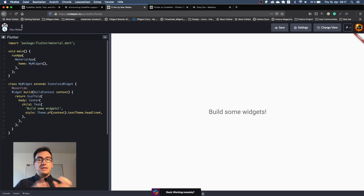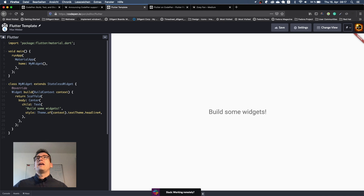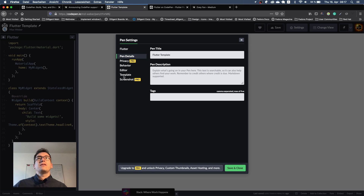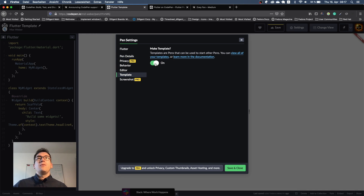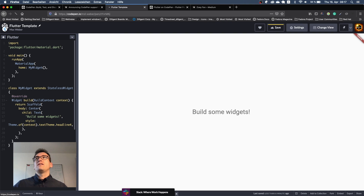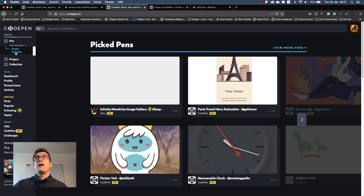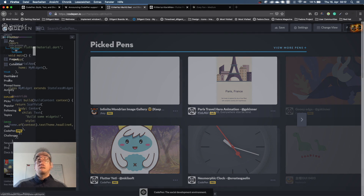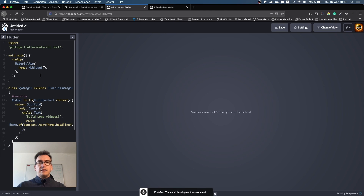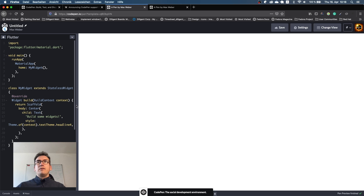A pen is a snippet in CodePen. Now I can name that, for example, 'Flutter template' and save it. In the settings you can also choose 'template' and down here you can make it a template. What that means is, if you are in CodePen itself you can click on 'from template' and click on 'Flutter template'. As you can see it starts up all the stuff like in DartPad, and after a second we should see how it builds some widgets.